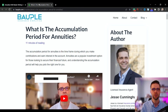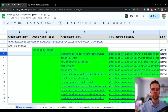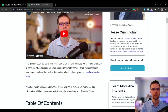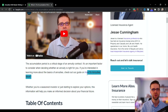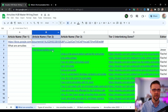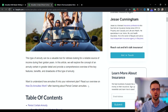Each tier three article points back to the tier two article. So here's an article — 'What Is the Accumulation Period for Annuities.' We're going down and on all these tier three articles we're going to have a pushback to the tier two article 'How Do Annuities Work.' For example: 'If you're interested in learning more about the basics of annuities, check out our guide on How Do Annuities Work.' Every article points back to that tier two — that's step number one.